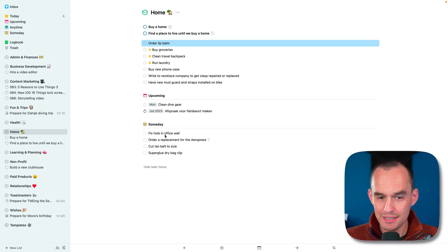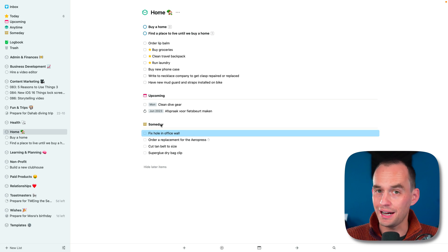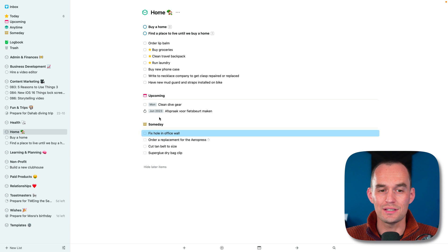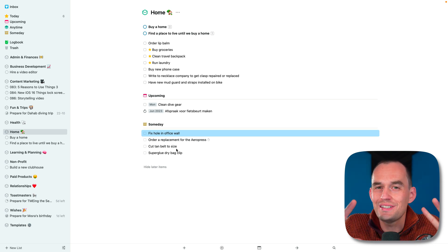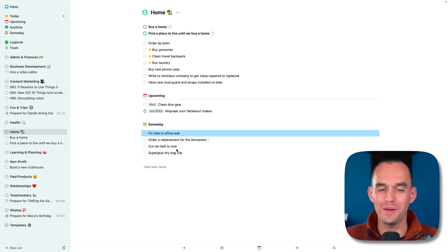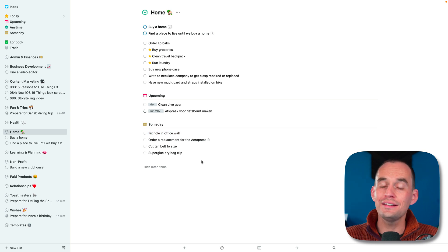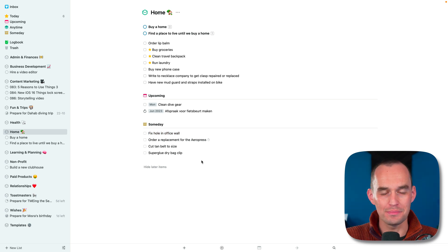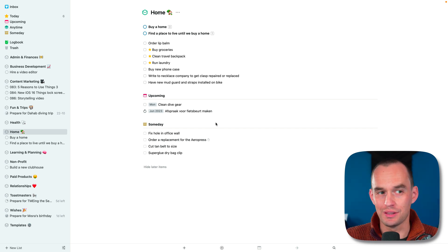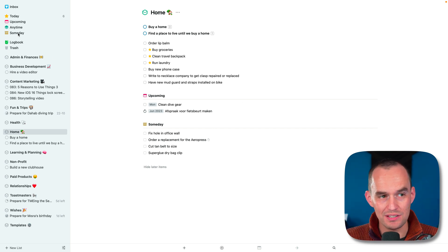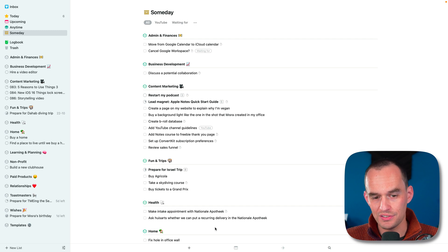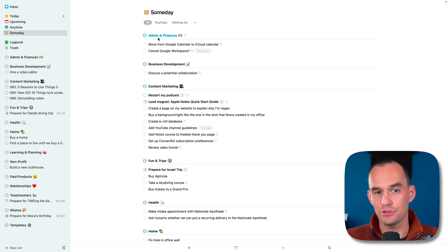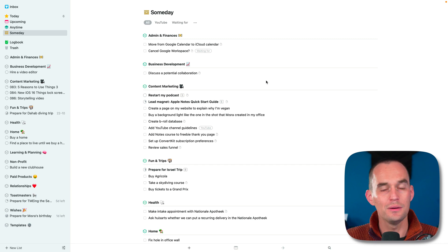Now you'll see that this task lives here at the bottom under a someday bucket. What it does is Things kind of moves this, hides it from your main view. It's something that you'd like to do someday, you know, maybe. And then there's a different view in Things called the anytime view. Well, first of all, let me actually go to the main someday view. And this shows you all of the someday tasks that you have across all of your areas and projects.